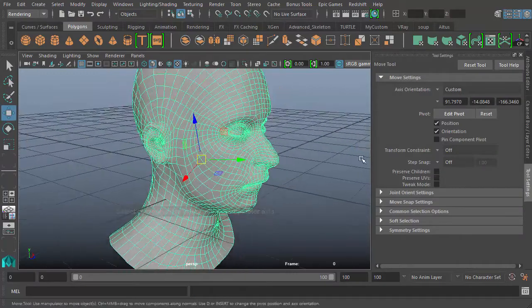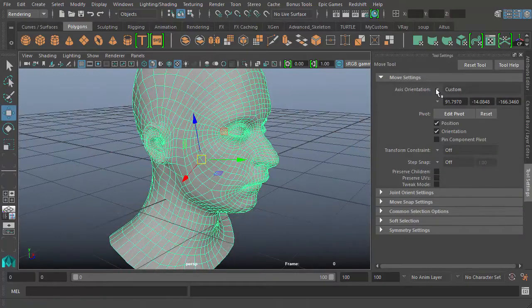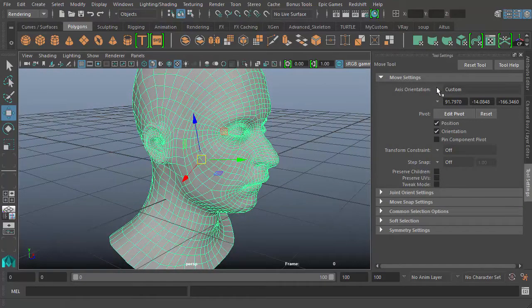And so that's it as far as the axis orientation of the move tool is concerned. Thank you.